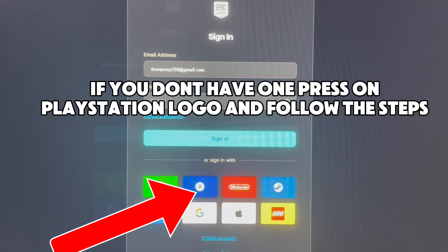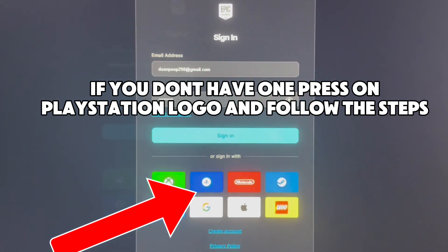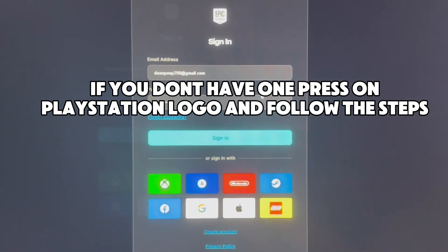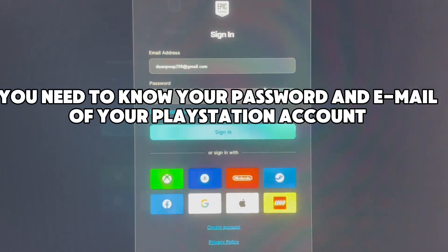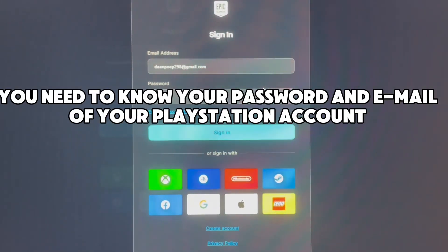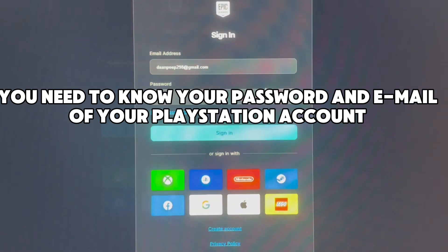If you don't have one, press on the PlayStation logo and follow the steps. You need to know your password and email of your PlayStation account.